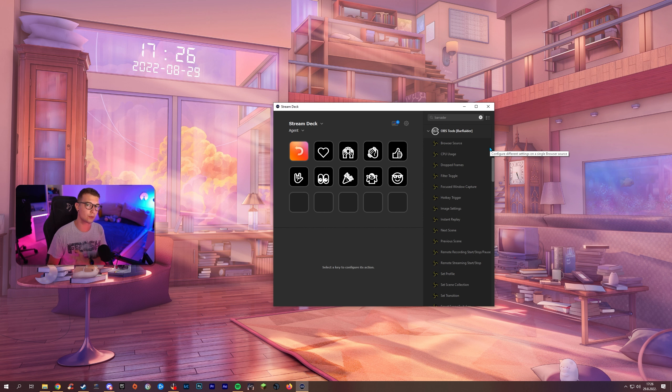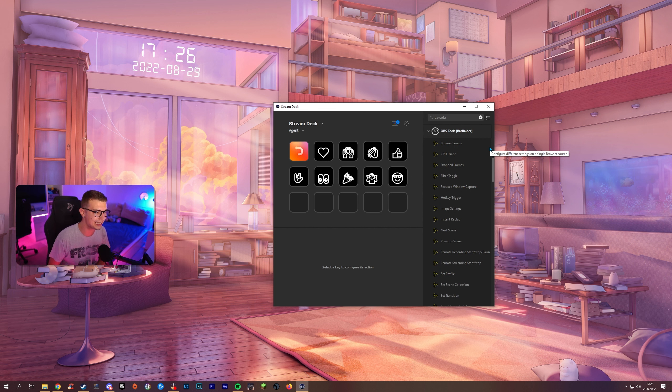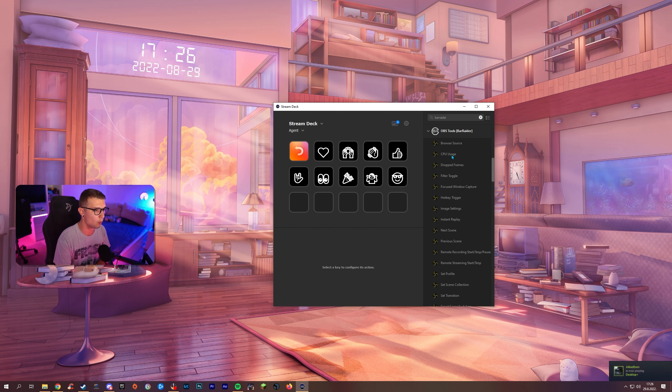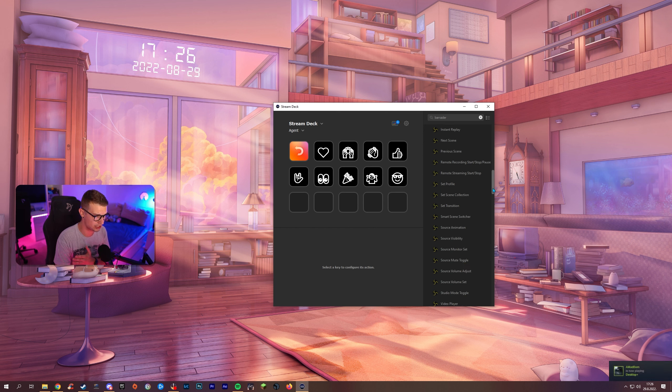Second plugin that we're going to be covering is called OBS Tools. Like I said it's really easy to install them. Really easy to set up. Once you do it you have so much that you can set up over here that you can have on your stream deck right here.